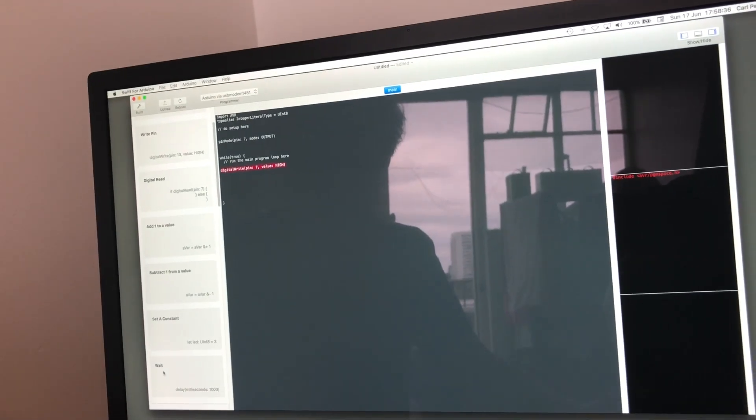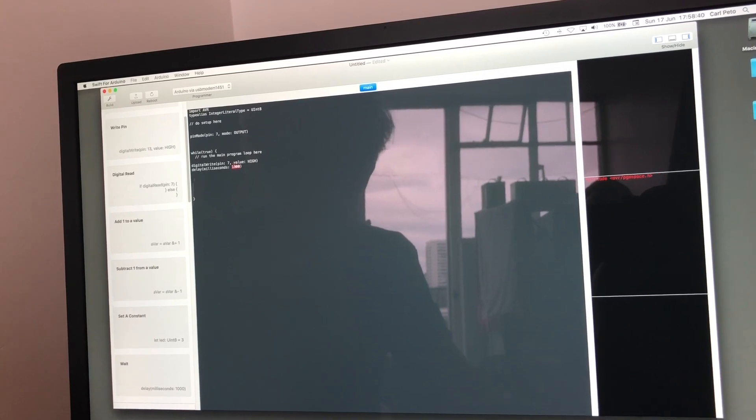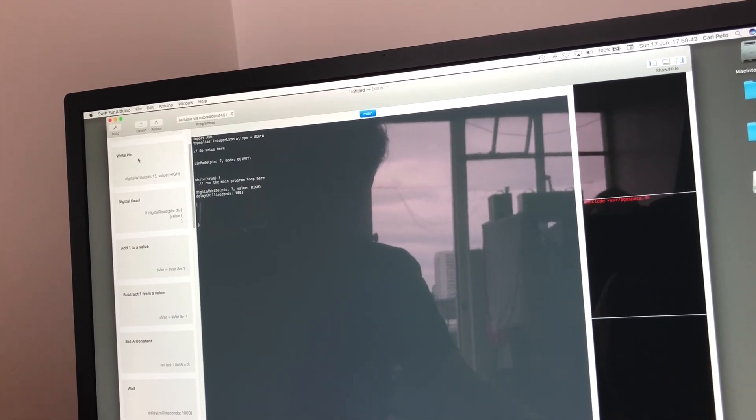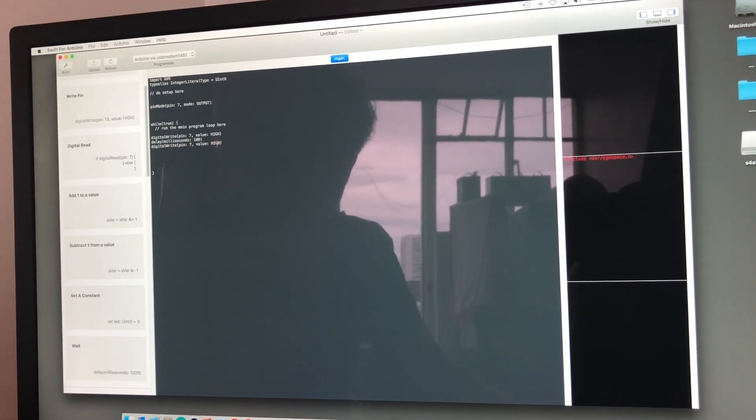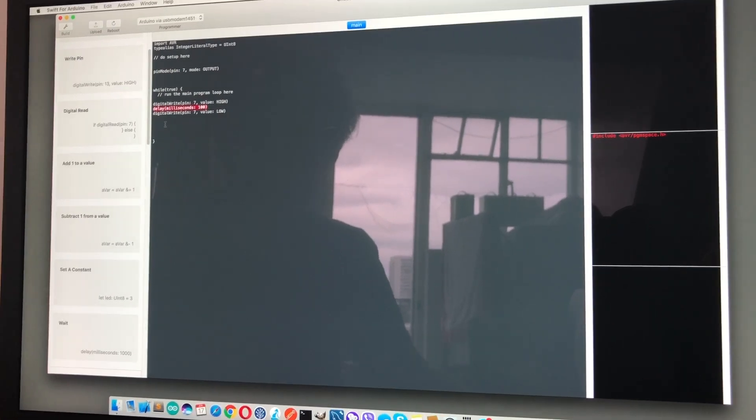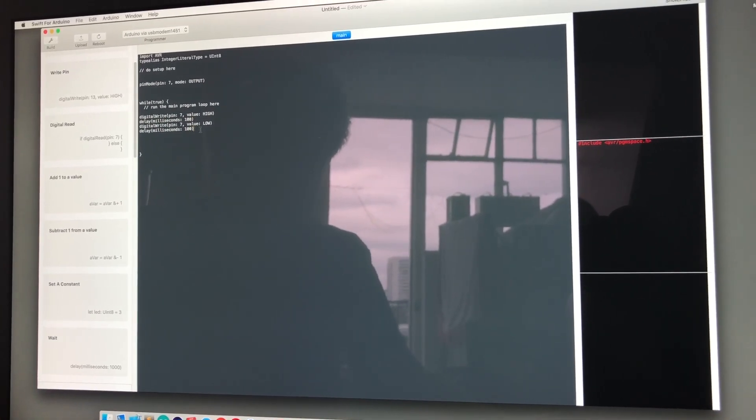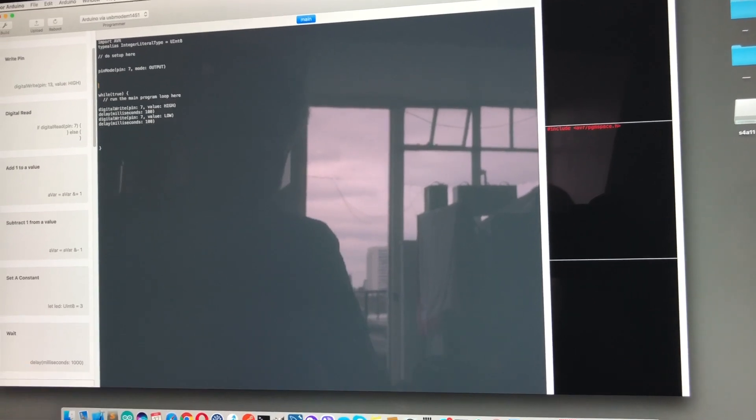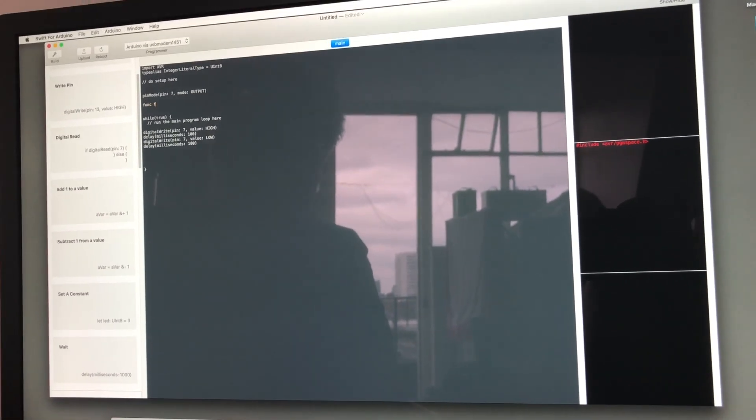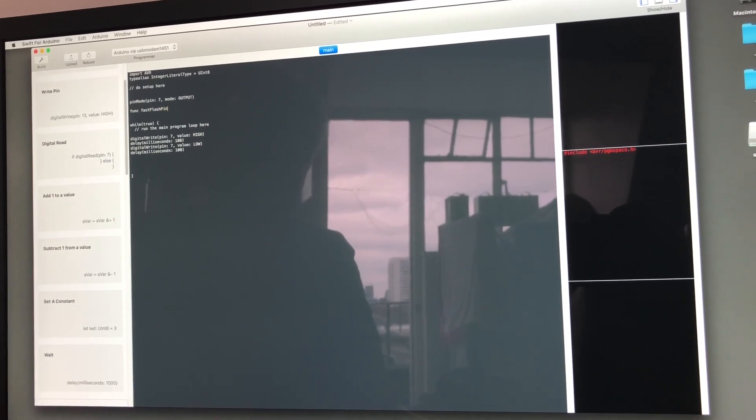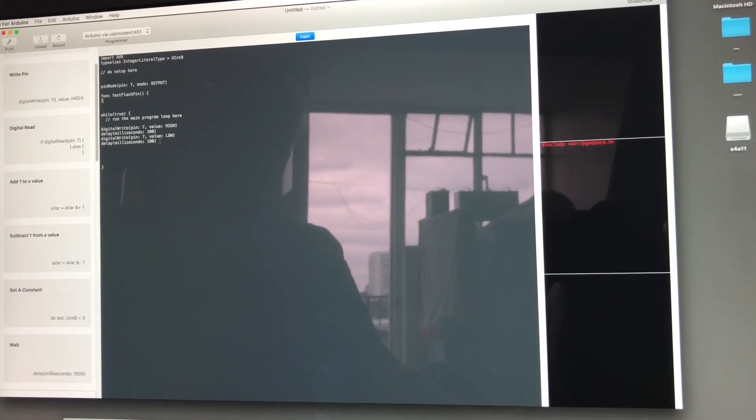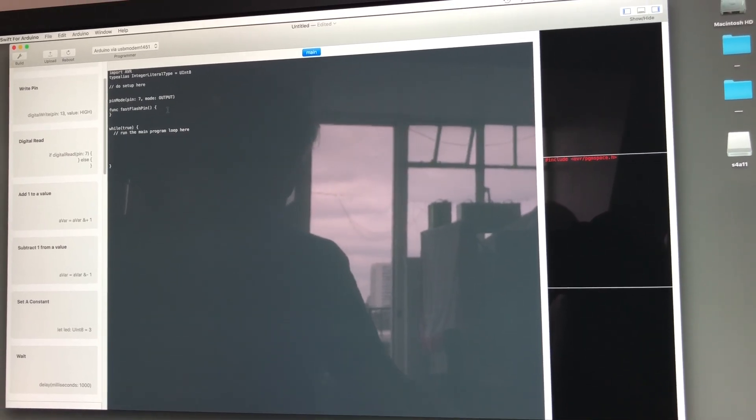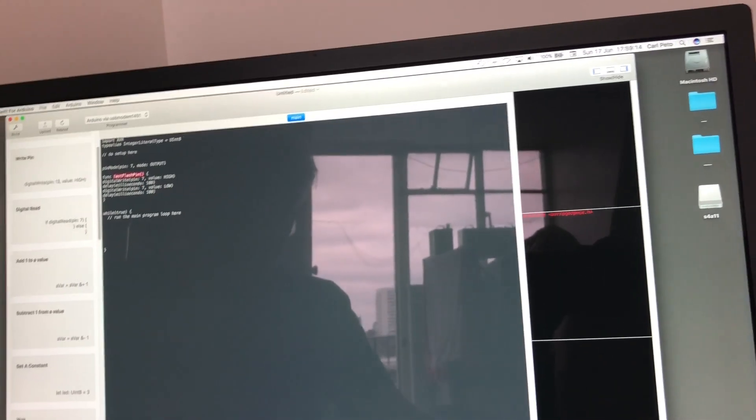Let's copy and paste that bit of code. Rather than repeating ourselves, it's easier at this point to make a function. We'll call that fast flash pin and drag that code into the function.